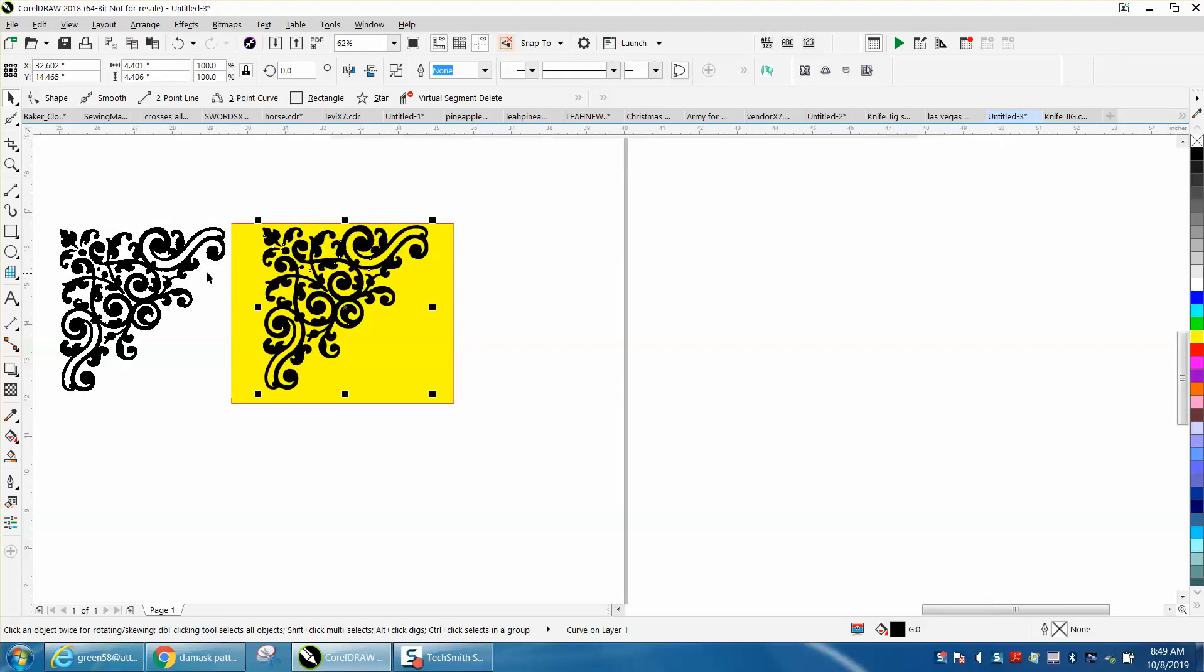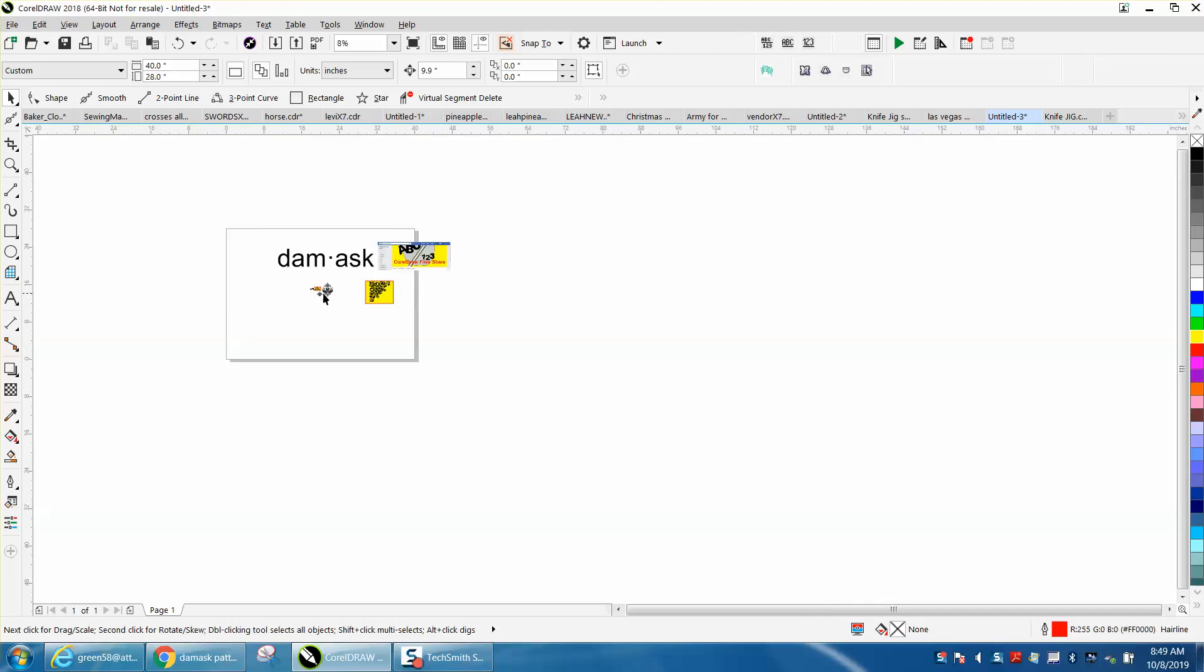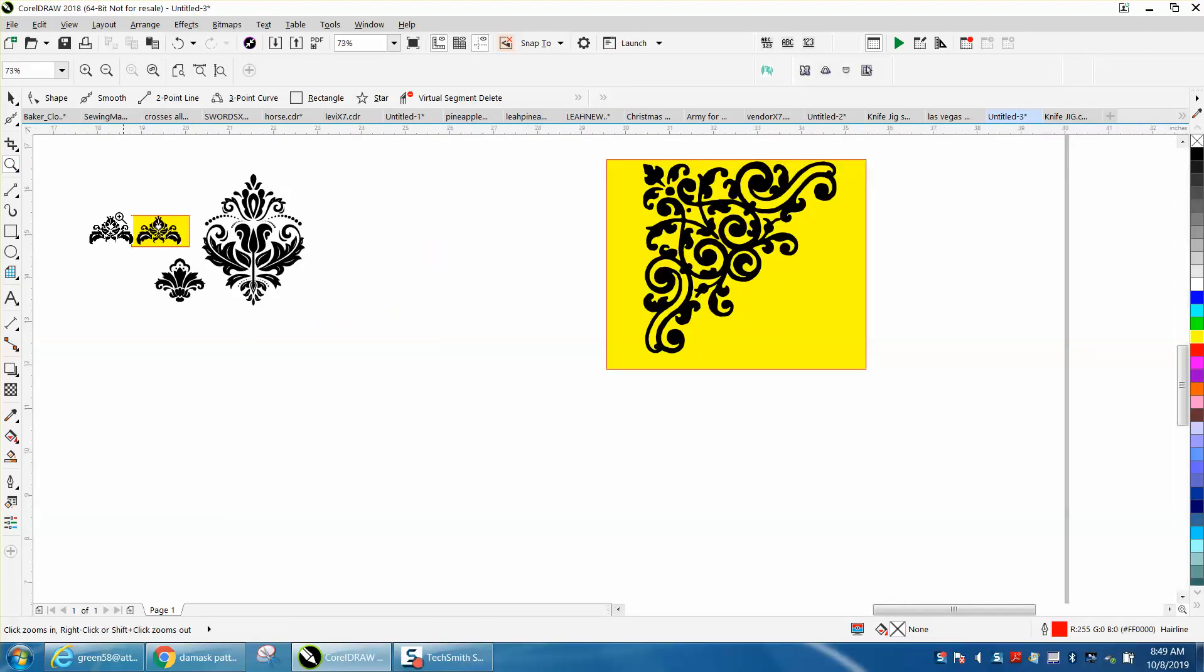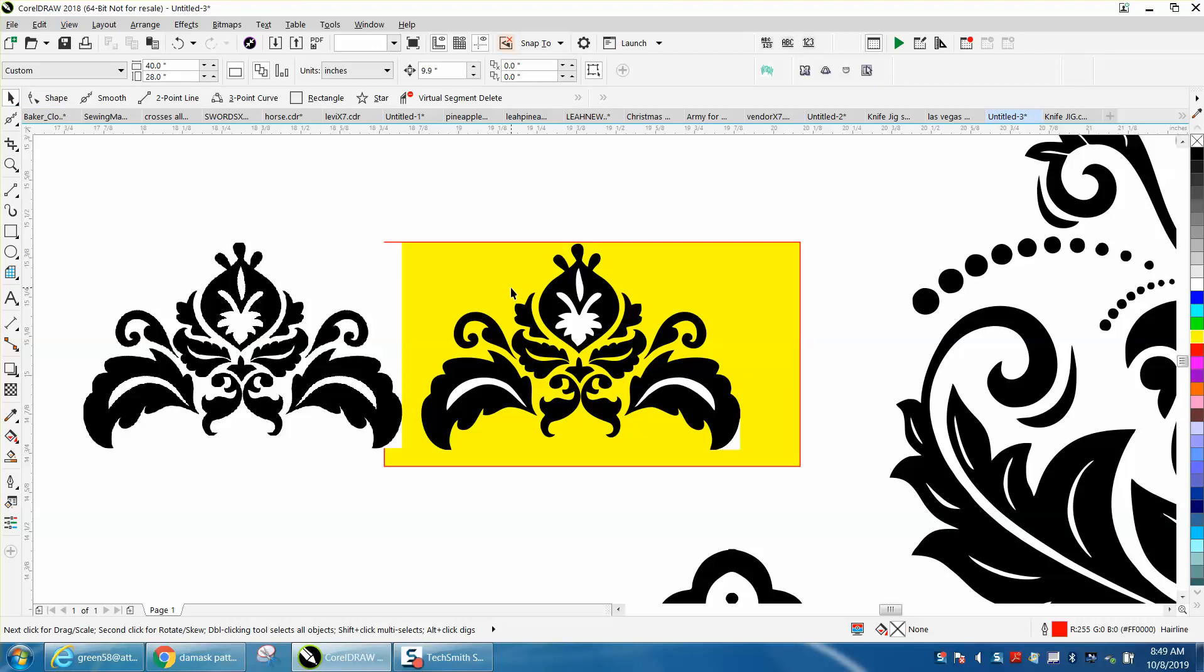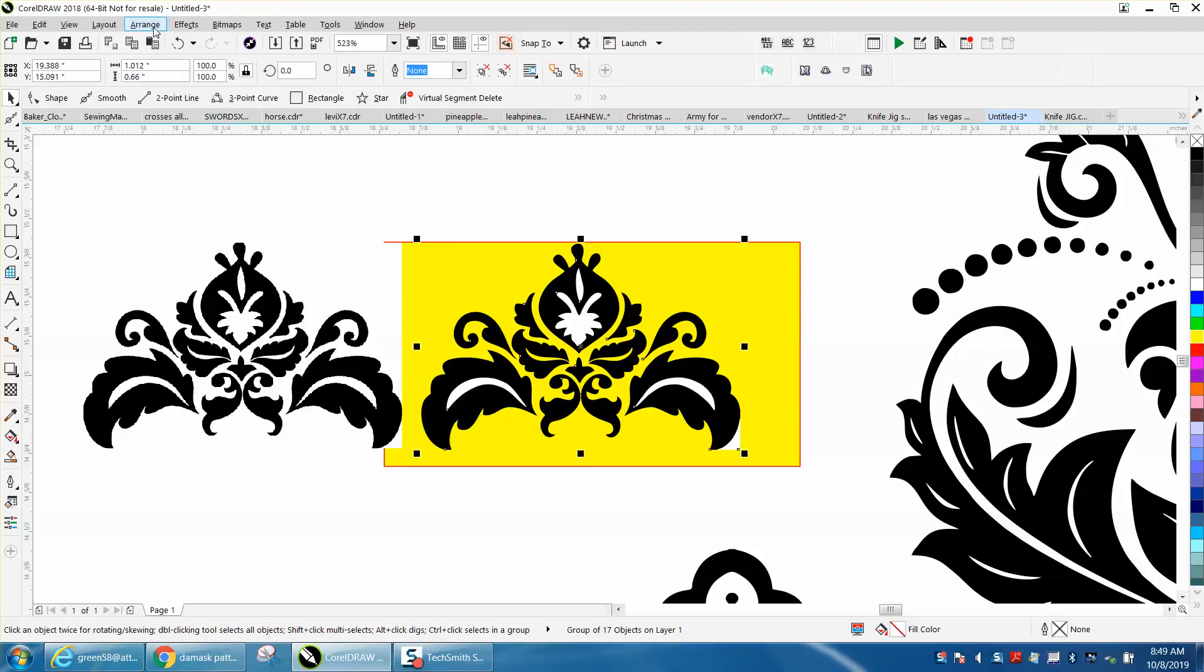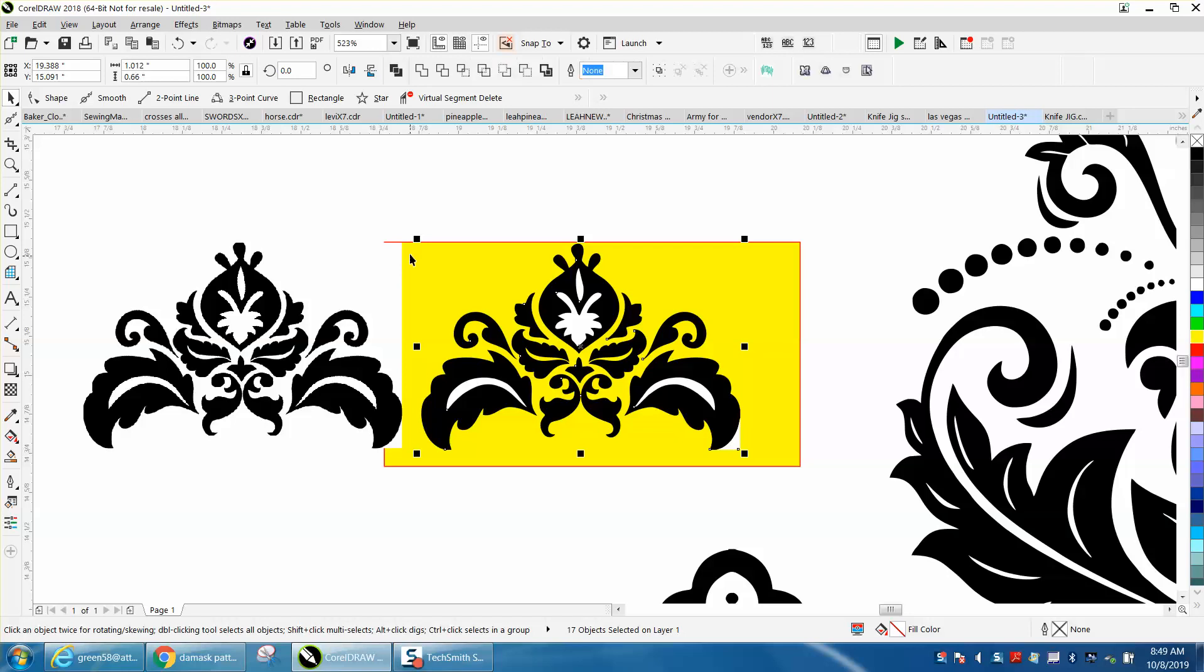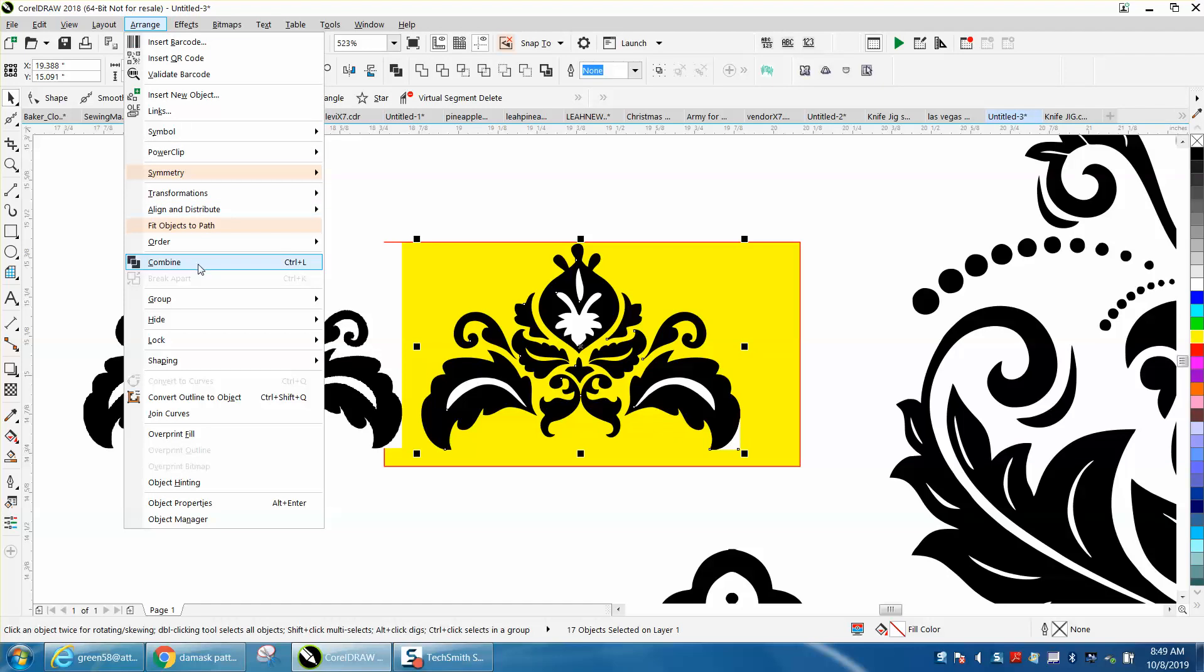So there's a really cool pattern. I'm going to share that pattern along with these other three. Same thing here, this is a really cool pattern. Let's go to Arrange, Group, Ungroup, select it all. You've got a little white background behind it. Go up to Arrange and Combine.